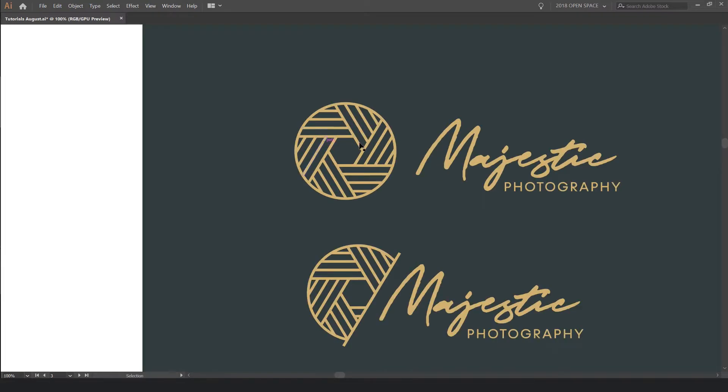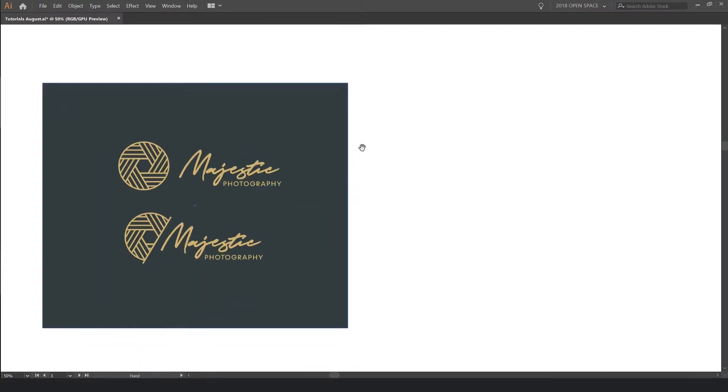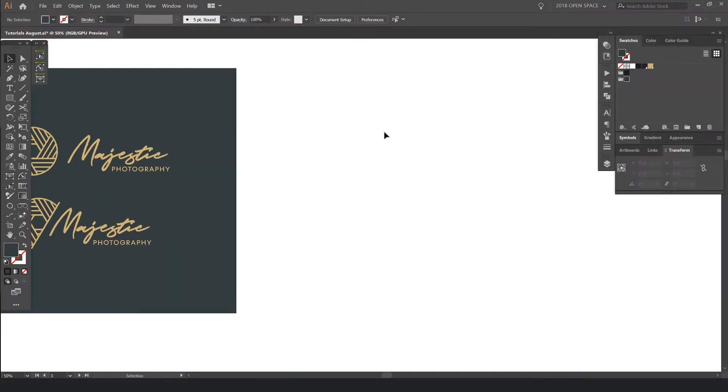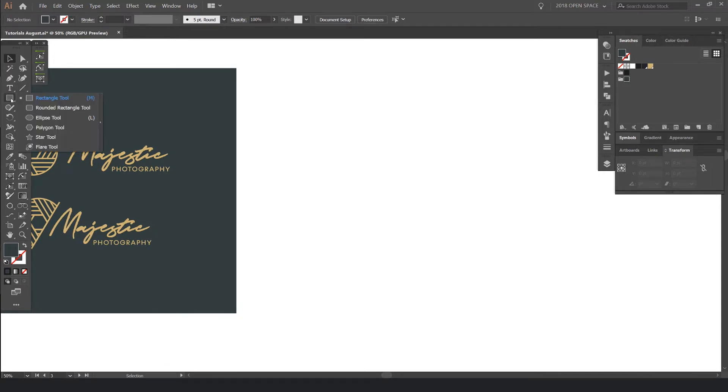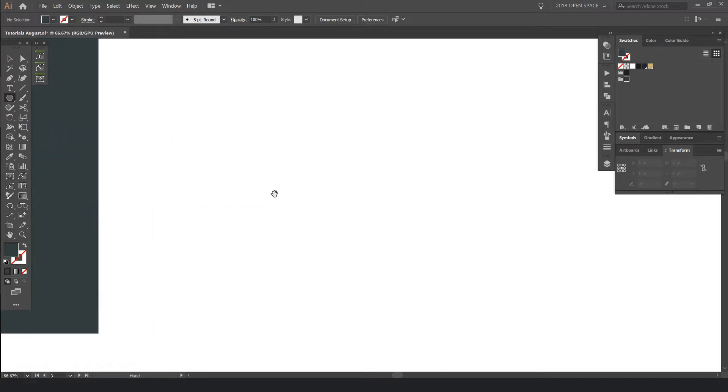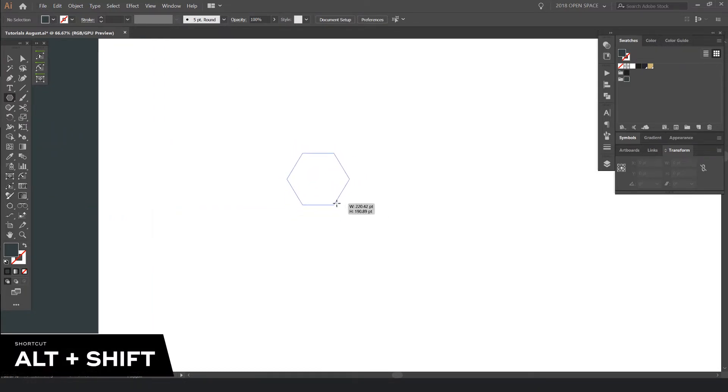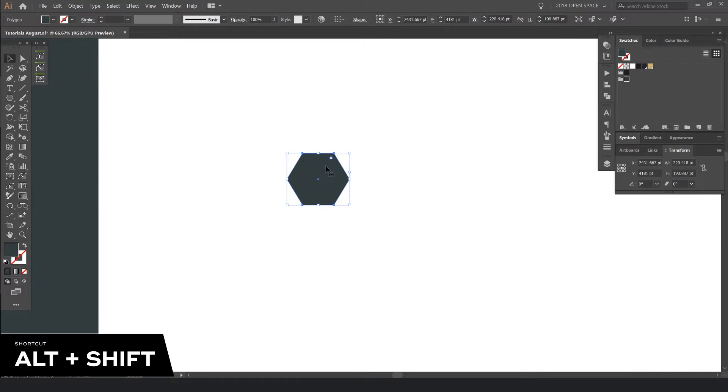So first up, we want to create this mark here and I'm just going to use basic shapes. So I'll go to the left-hand side, I'll right-click and click on the polygon tool. What I'm going to do now is hold Alt and Shift and just simply drag out, click and hold and drag and we have this shape.